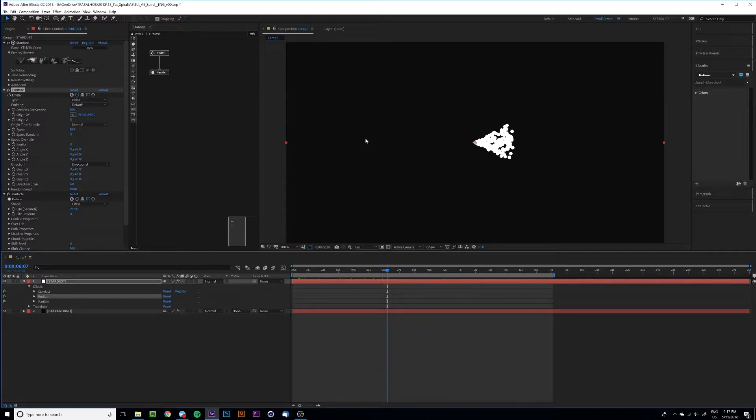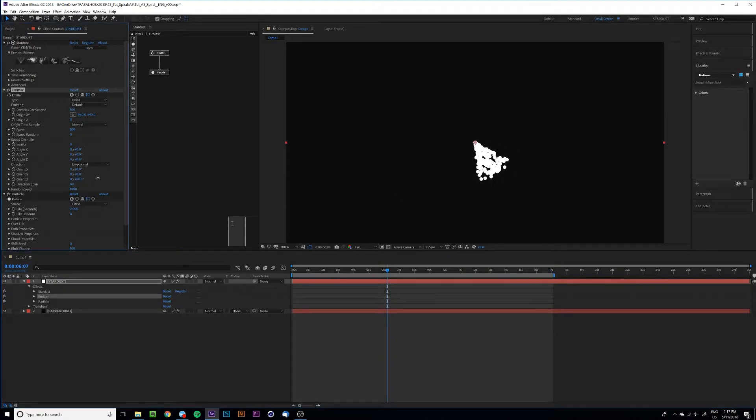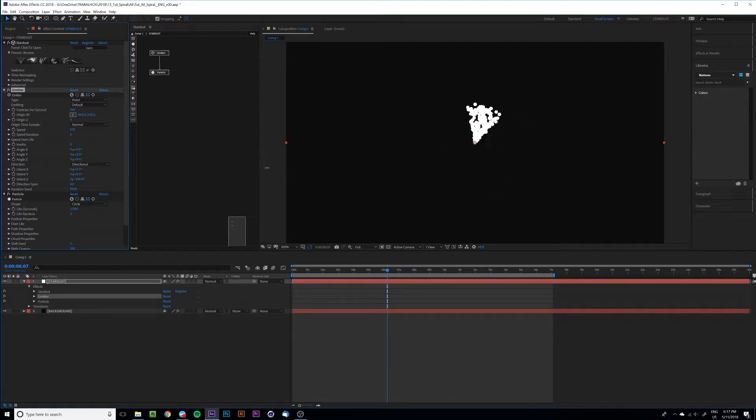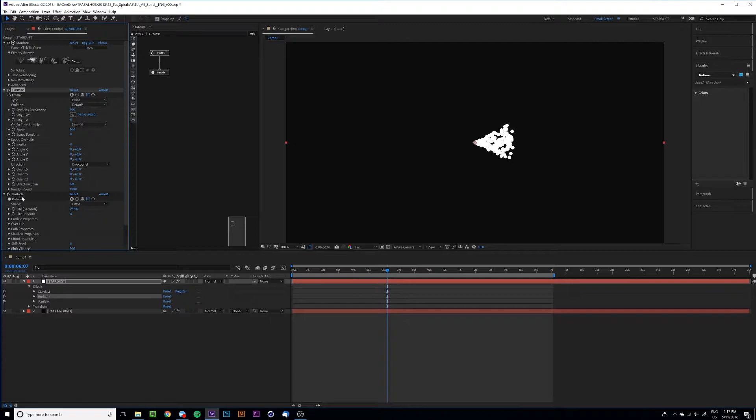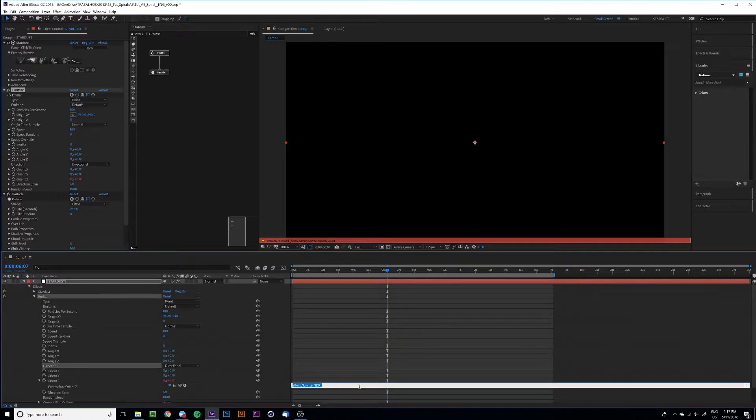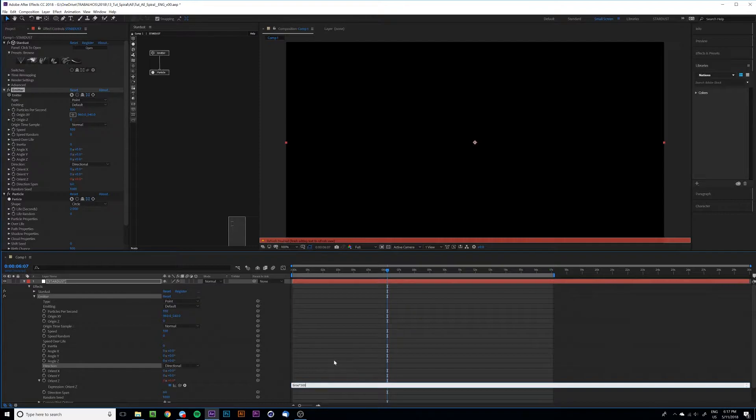And to get the spiral movement, we can set the orient Z to spread and increase the value across the time. So we can get this result by adding an expression. Just hold Alt, click on the stopwatch and type this.